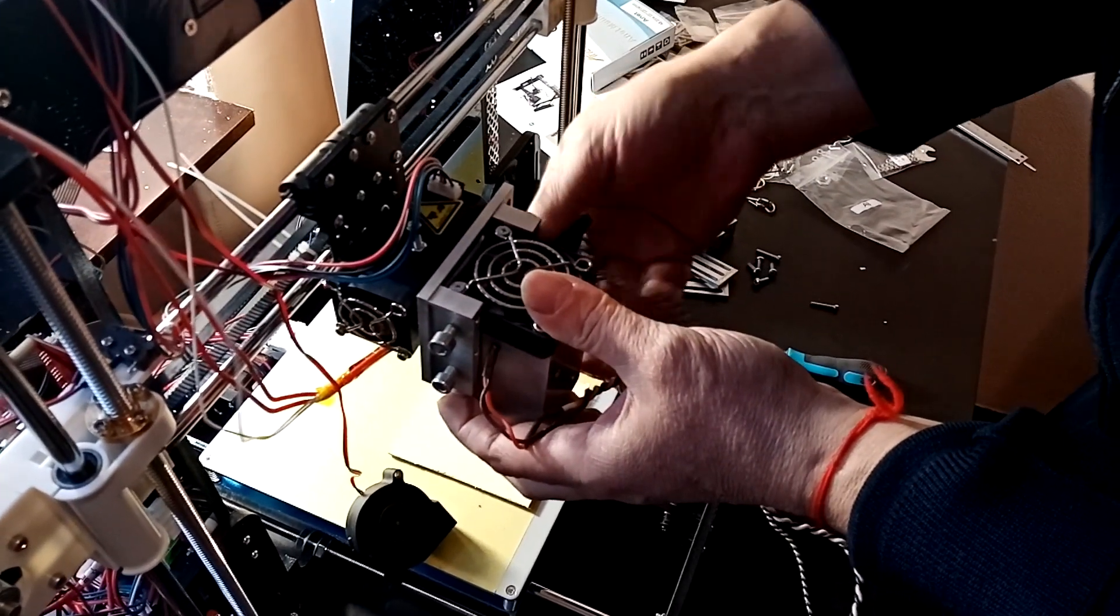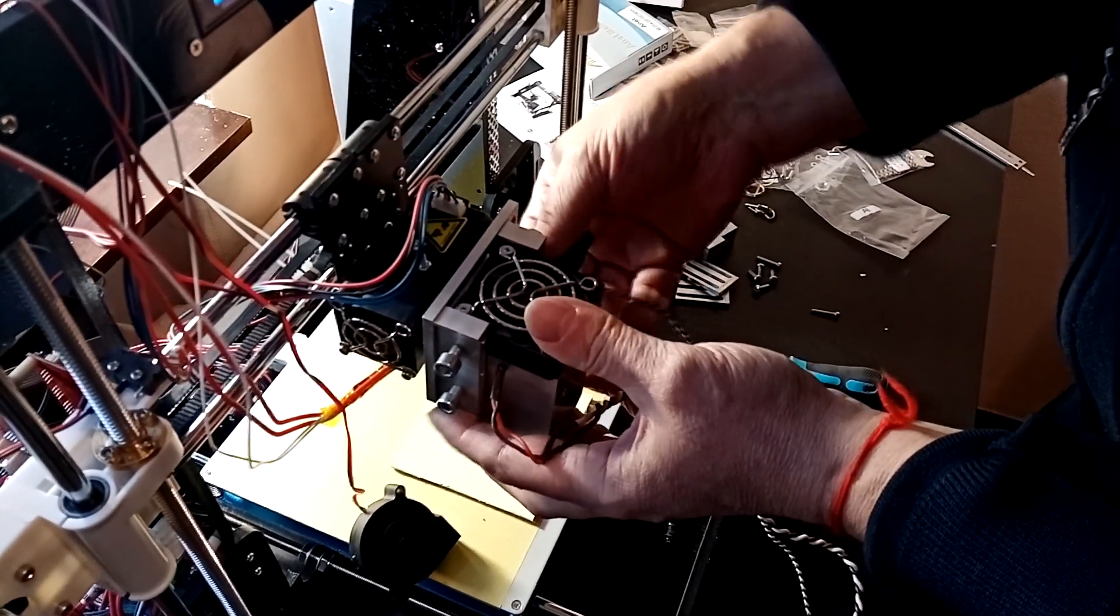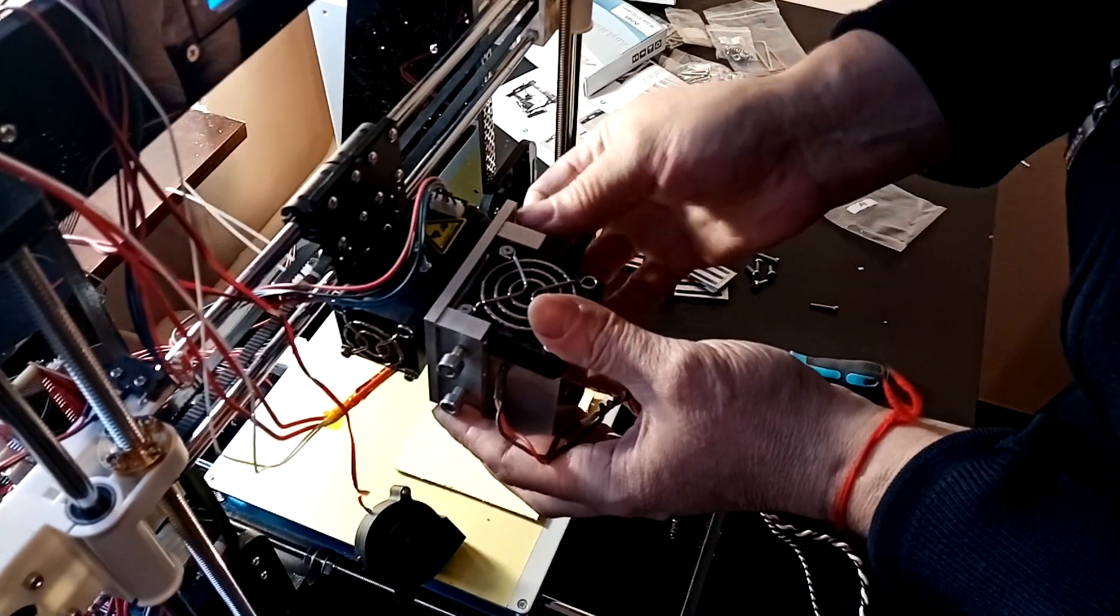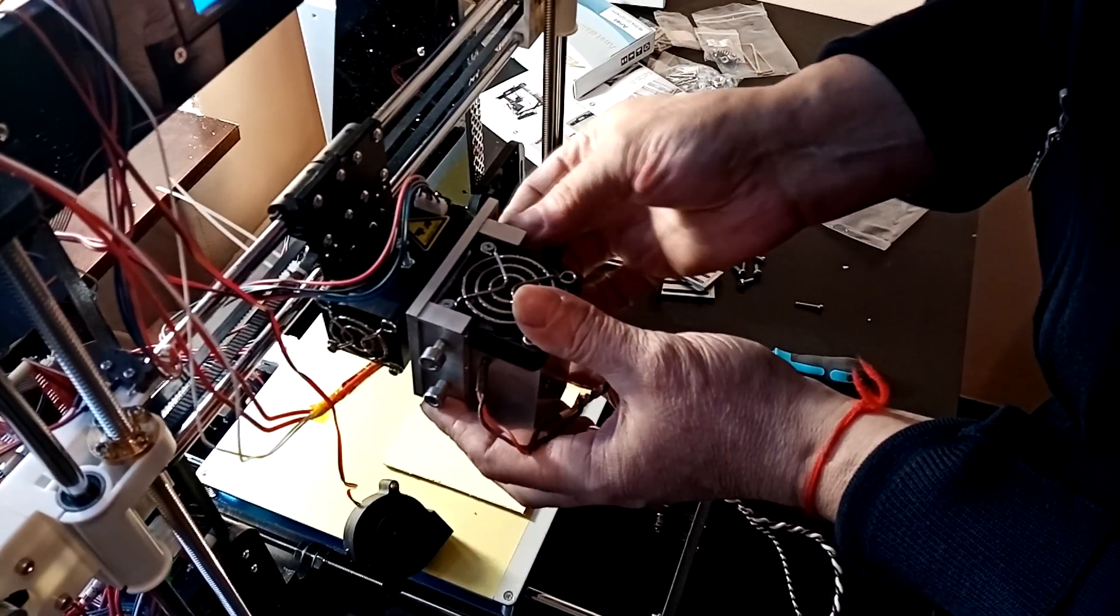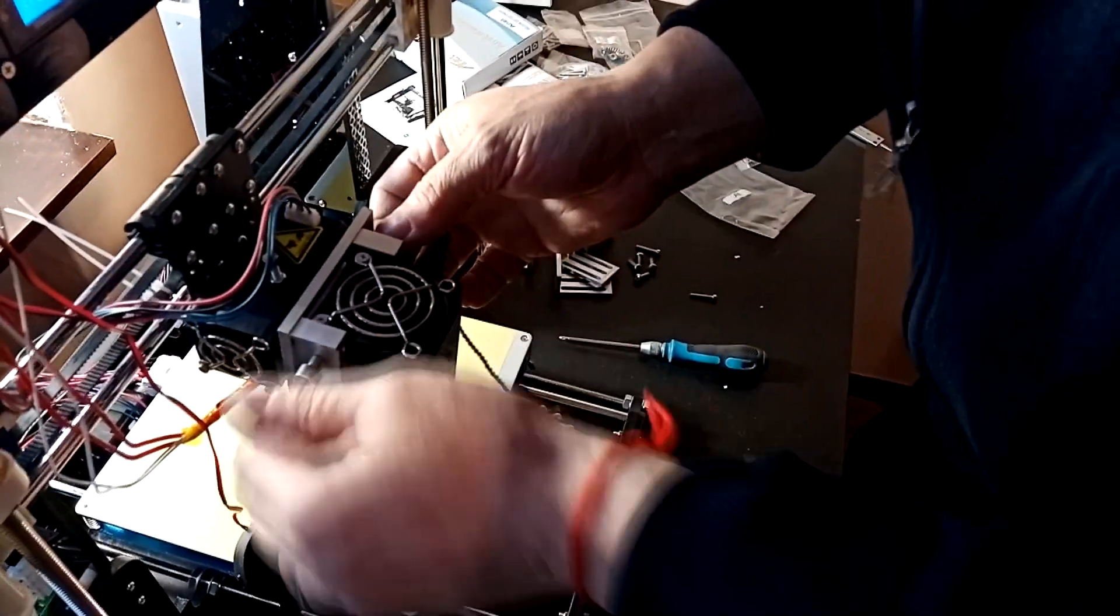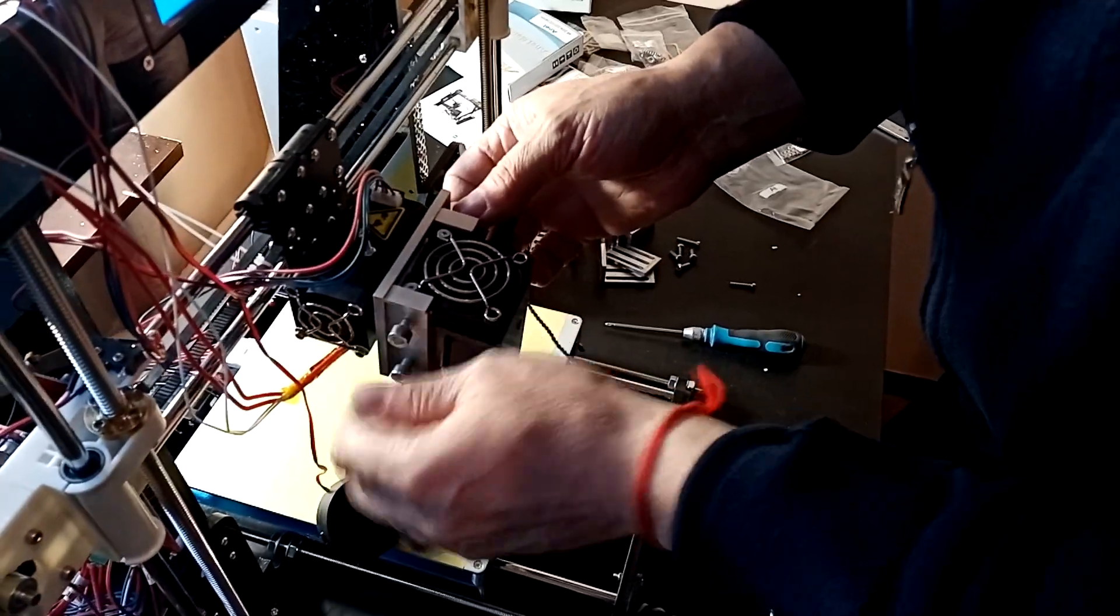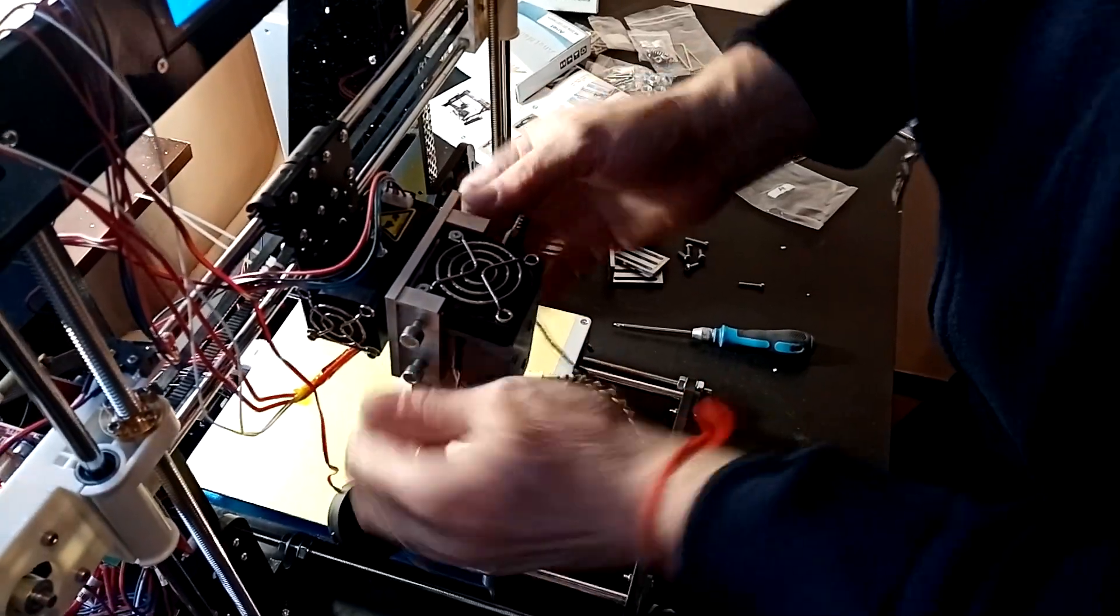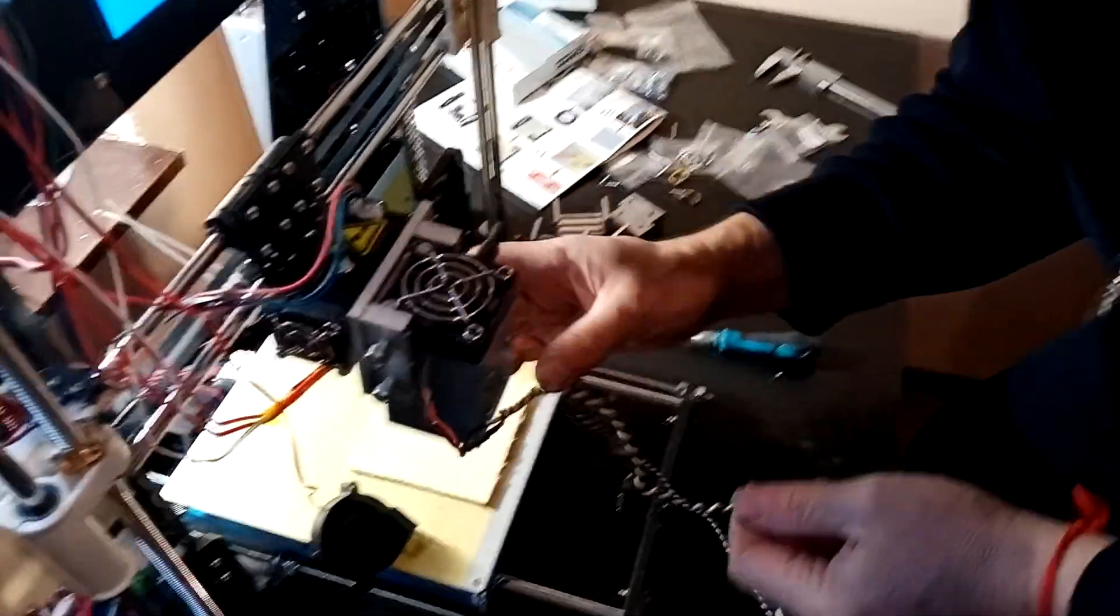Actually hook it. We just need to screw two screws on the right and on the left. We need to screw it tightly to fix the laser. So it's quite easy.